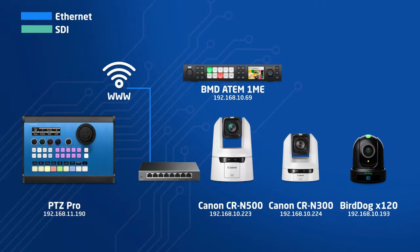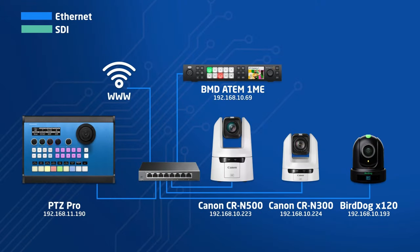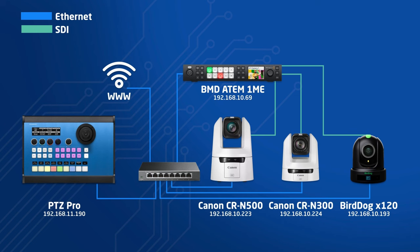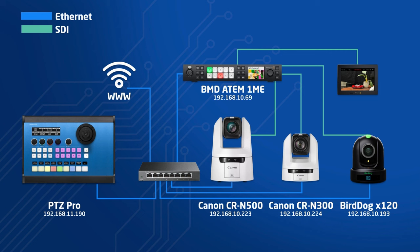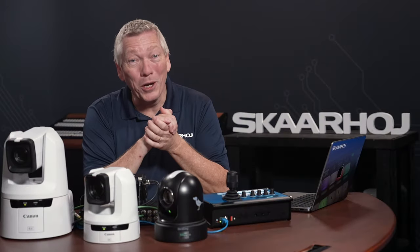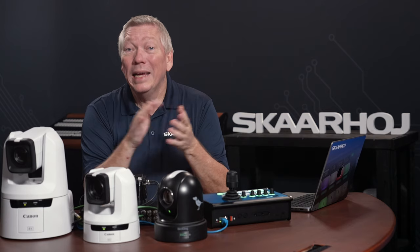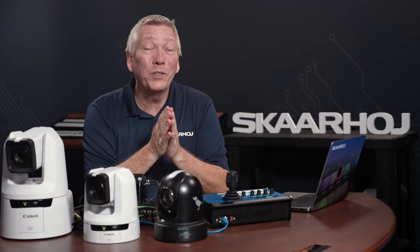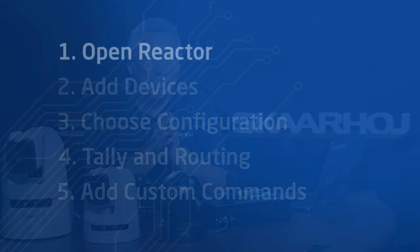I've connected Ethernet cables to a switch and set static IP addresses on all devices. I've also connected SDI cables from the cameras to the video switcher and from an AUX output to a small monitor. So, we're already hooked up. Here's what we need to do next.